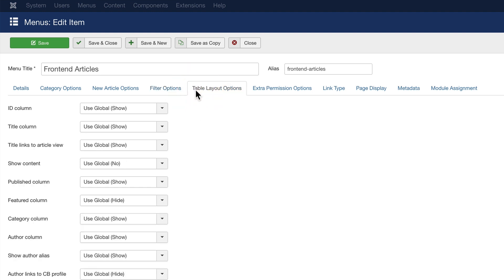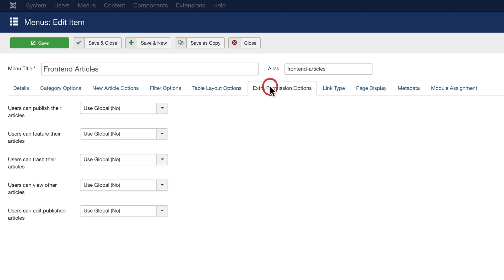You can control how people can filter the content on your site. You can control what the front-end table looks like. And you can set customized permissions in a way that is much easier than the normal Joomla access control levels.